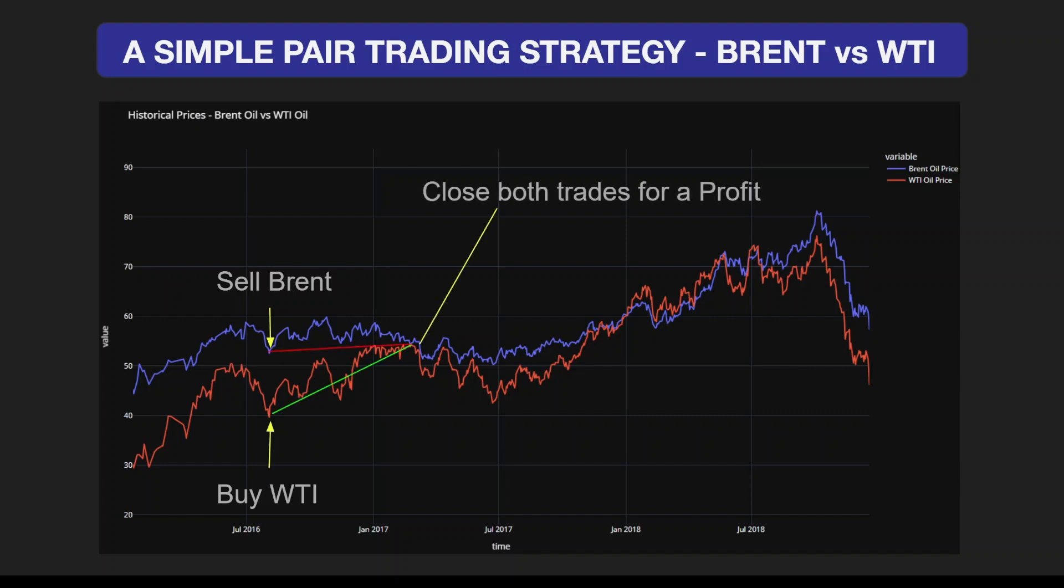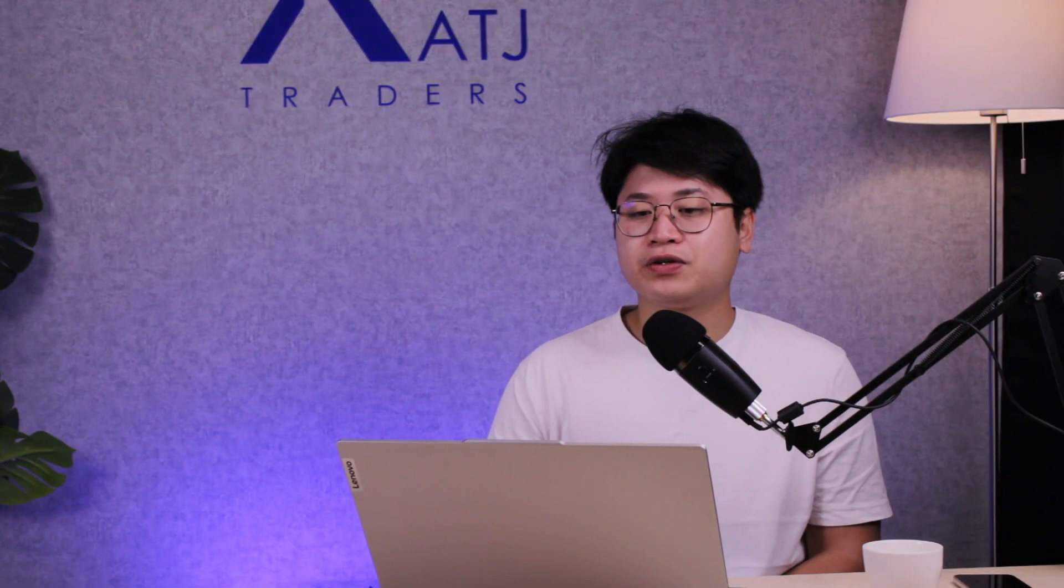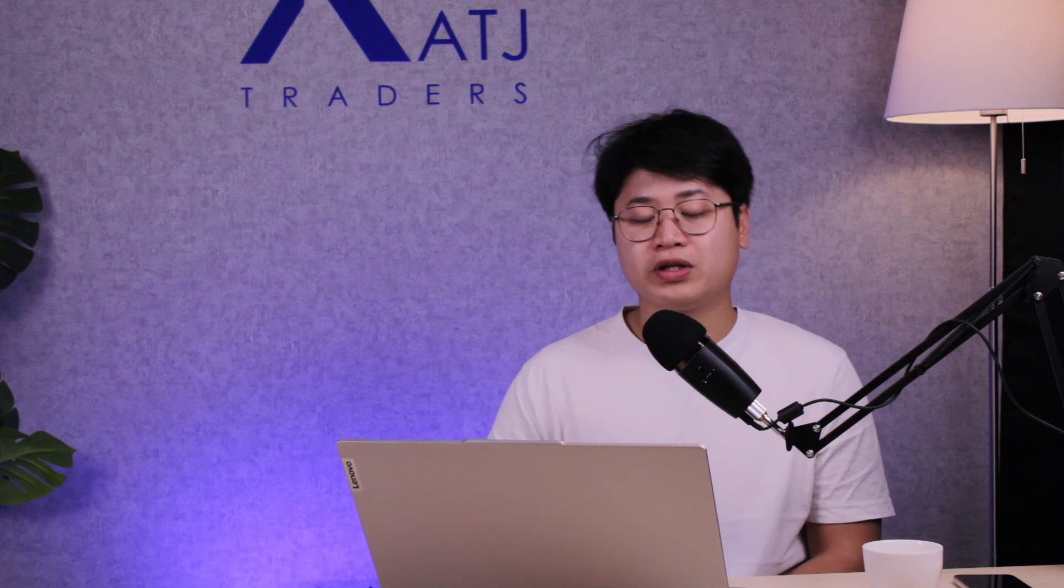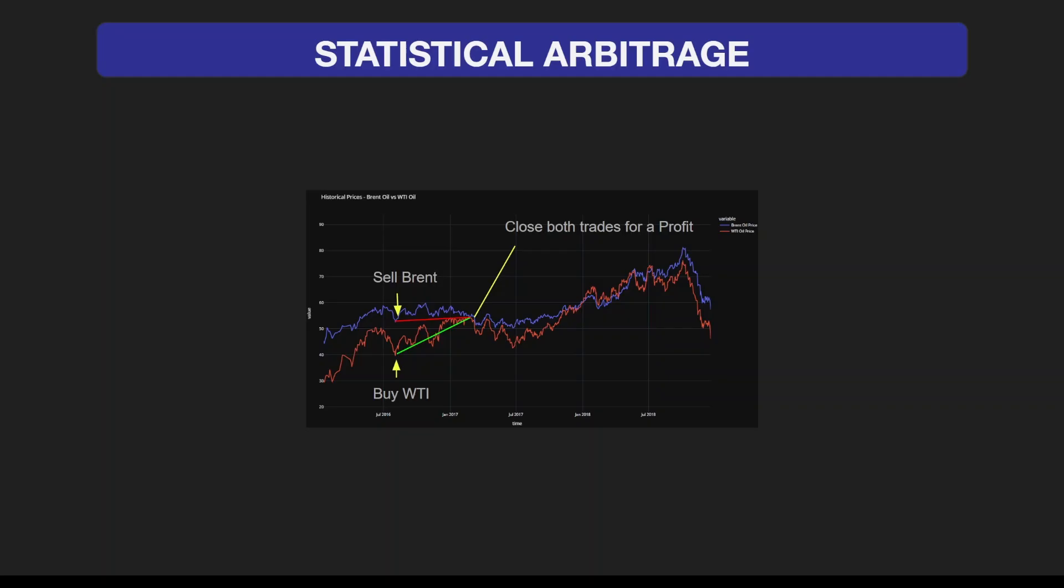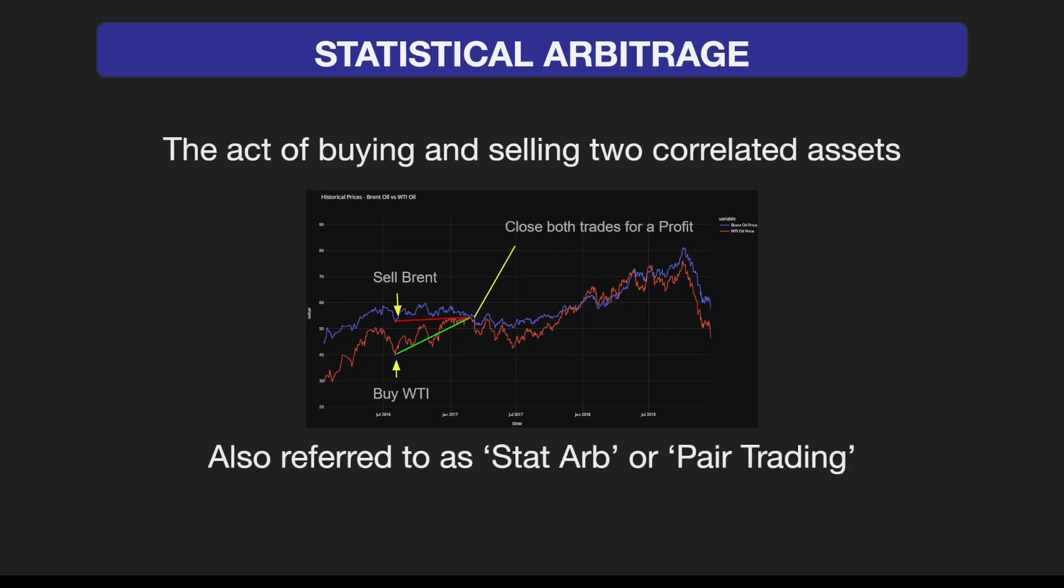Here I'm visualizing the closure of both trades, which would imply that WTI is closed in profit and Brent would be closed in a slight loss. Statistical arbitrage is the act of buying and selling two correlated assets, also referred to as stat arb or pair trading.